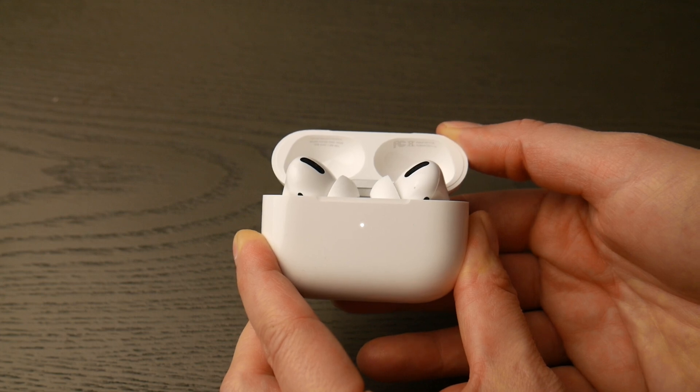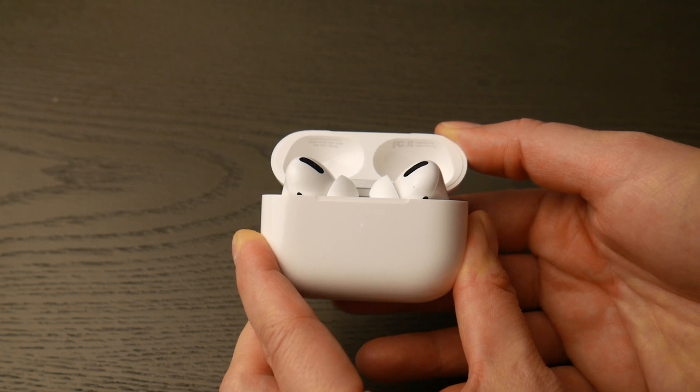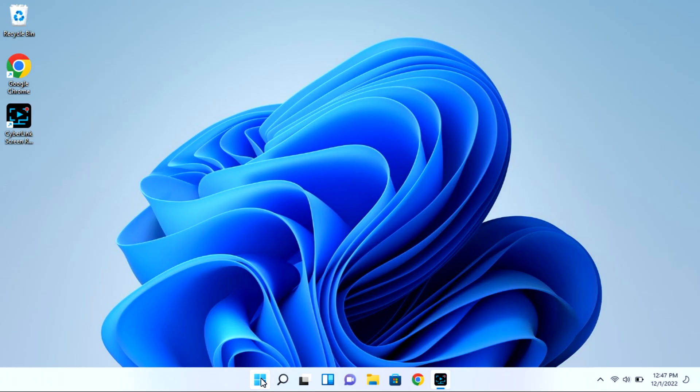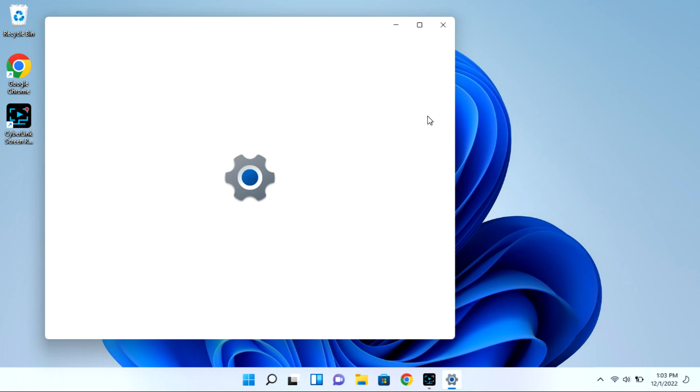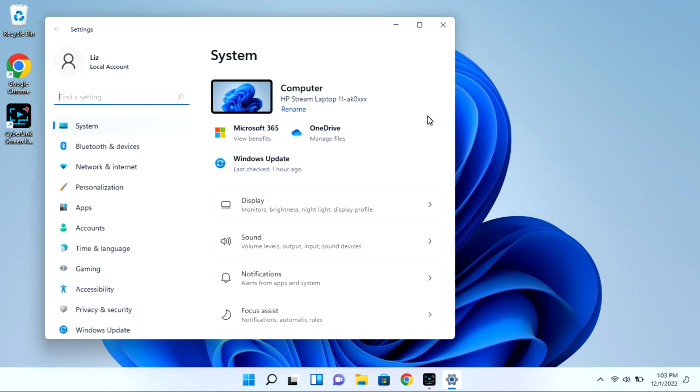Now at this point you're going to go into your computer. You can navigate to that start bar. You're going to go to your settings wheel and this is all while your case is open with that light flashing.